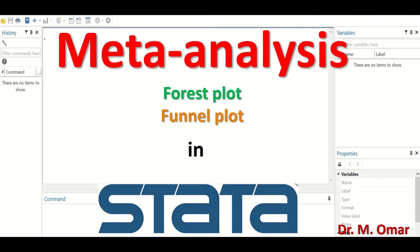The I-squared test is a homogeneity test and its value is expressed as a percentage. A high value indicates that the results of individual studies may be too different to combine, while a low value indicates no heterogeneity, i.e., homogeneity.